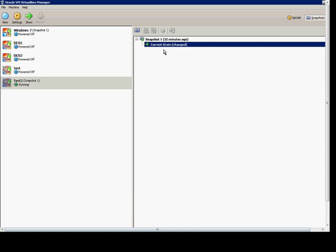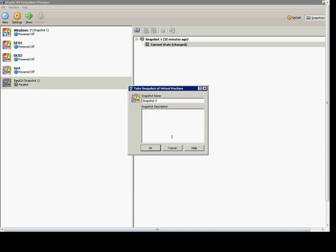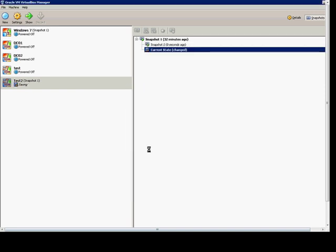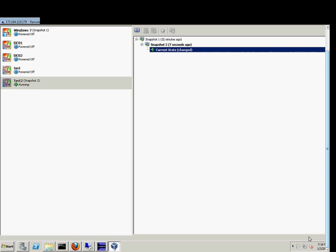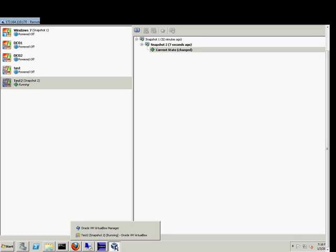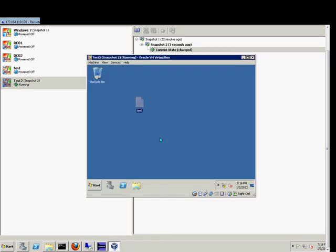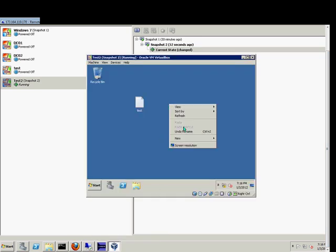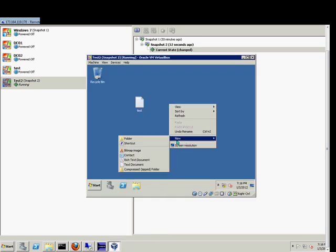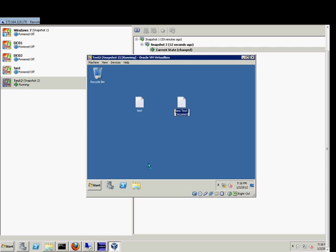Now we'll go over here and take a snapshot called snapshot 2 by default because the previous one was snapshot 1. We'll go back into our VM and create another file called test 2.